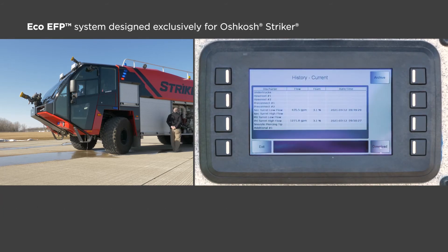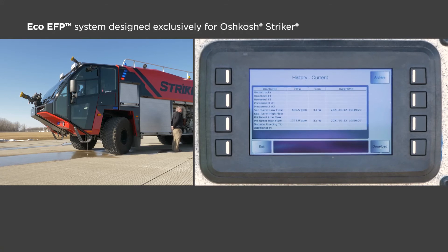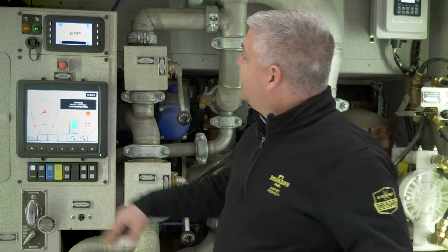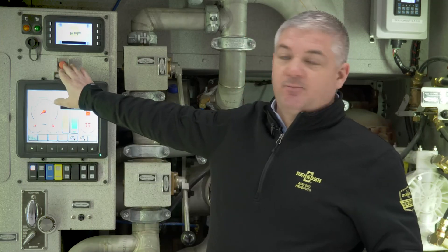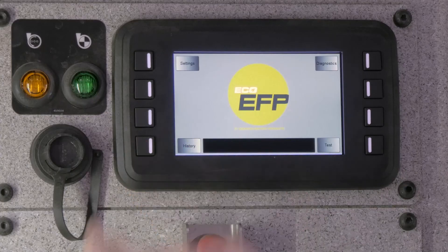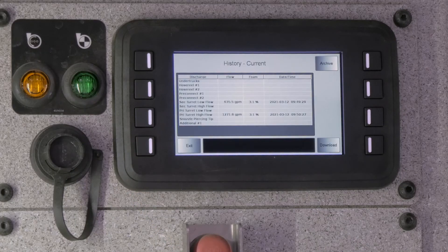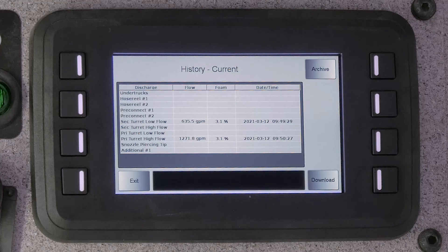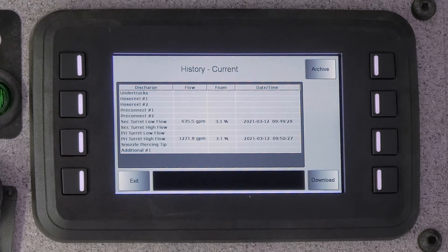The Oshkosh Eco EFP system stores all the data on the truck. There is a history screen that you can go to to look at the last active discharge test that was completed. That is simply done by pushing the lower button here. On the screen, it'll have a list of all the discharges, the discharge flow rate, the foam test percentage, and a date and timestamp.